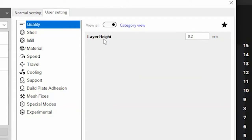First you have the layer height. The layer height is the measurement in millimeters of each layer. The less the layer height, the higher quality the print will be, however it will also take longer to complete the print. We will usually print most of our 3D items at a 0.2 millimeter layer height unless otherwise specified.